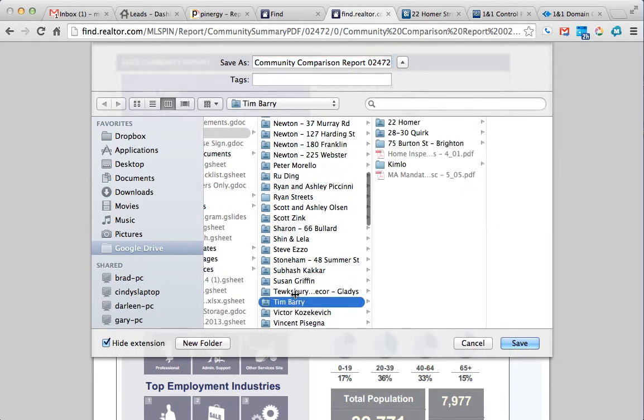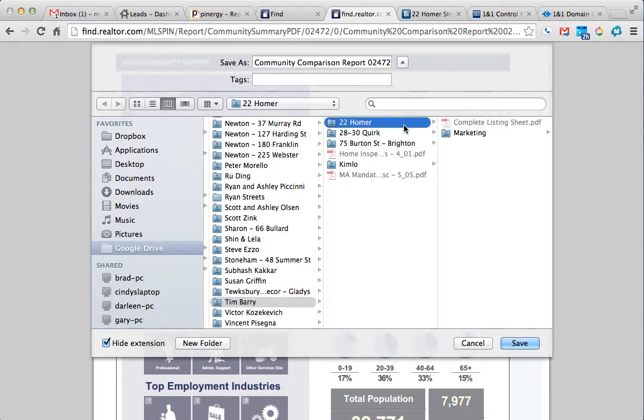Alternatively, this can be sent to buyers who are looking for a house. And that's how you make the community report.